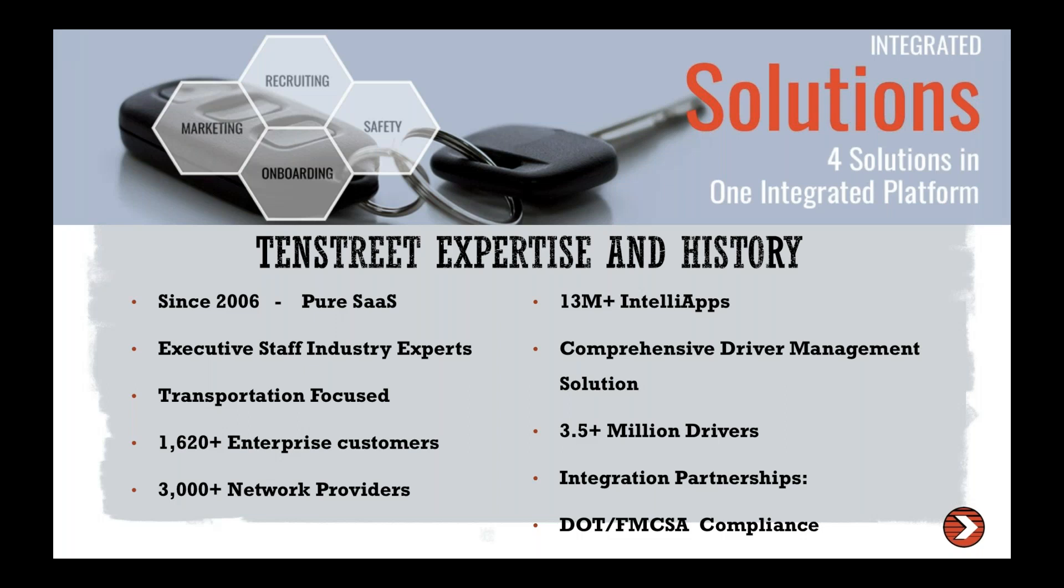We also have a marketing and safety platform that helps with those processes as well. So we are a transportation-focused industry. Compliance is a really big thing for us. And so we try to focus on compliance in all different areas, the online application, the dashboard, the reporting, different things like that.